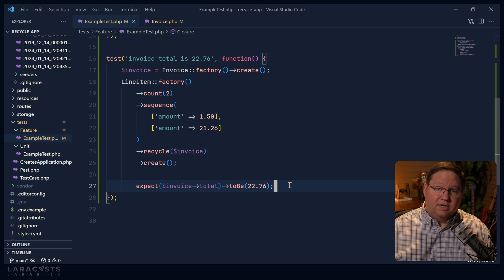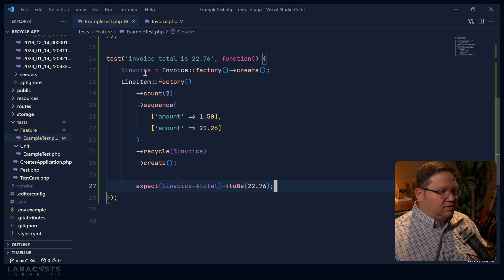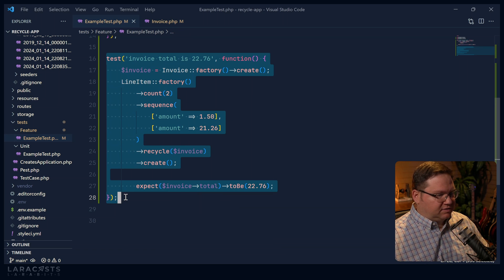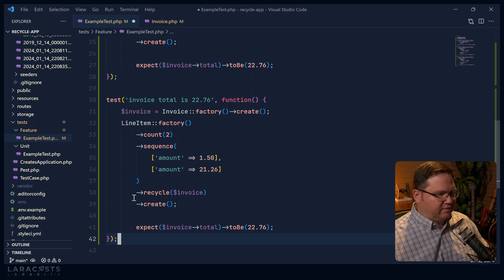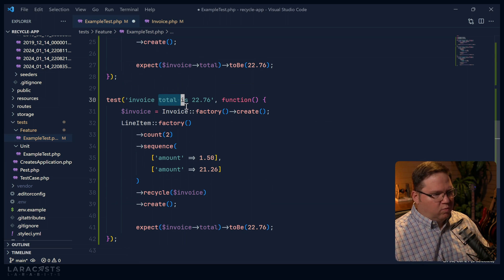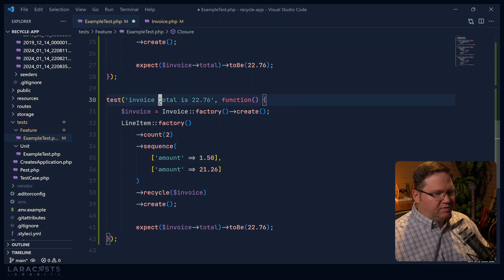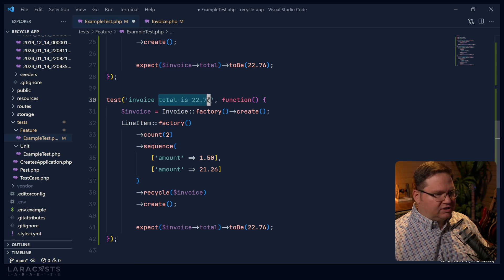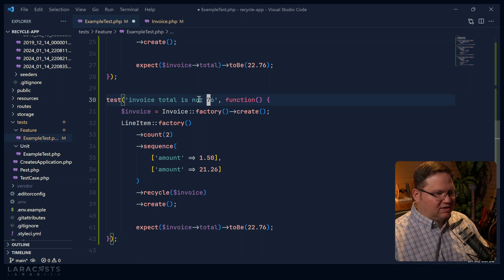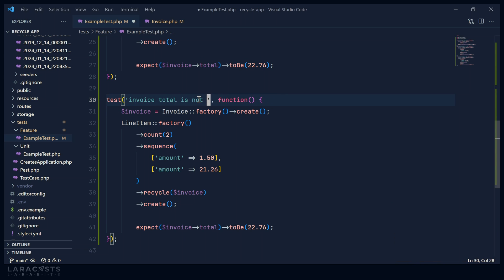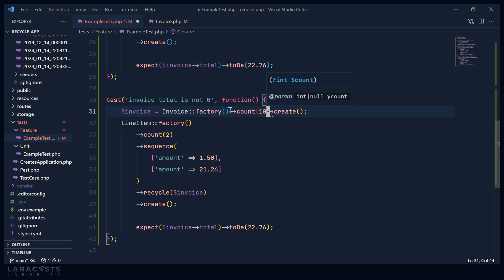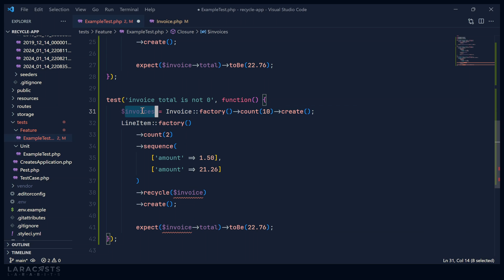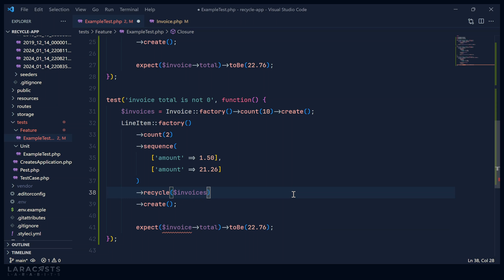Now there's another way that we can use the recycle method. And that is by passing a collection of model instances. Let's take a look. So let's copy this test. And instead of testing the total, we're just going to be sure that the total is not zero. Because instead of creating just one invoice, we are going to create 10. And this is going to give us a collection of invoices that we can pass to the recycle method. This is going to change the behavior ever so slightly.